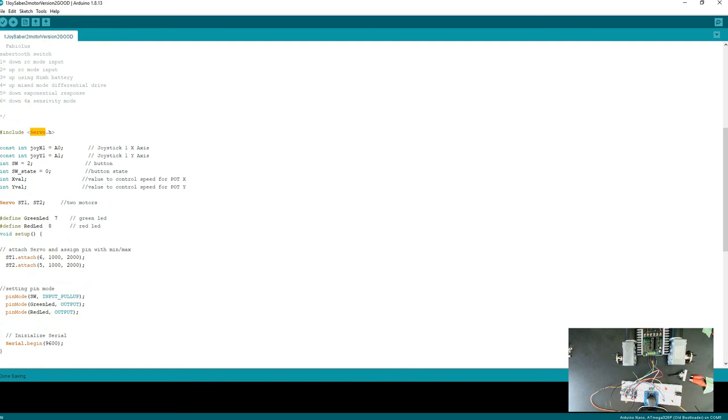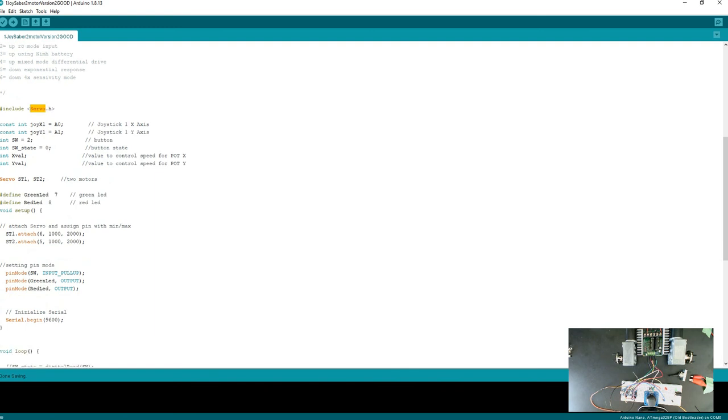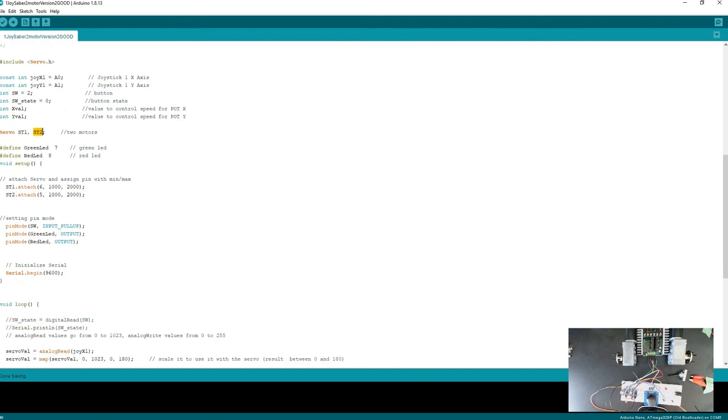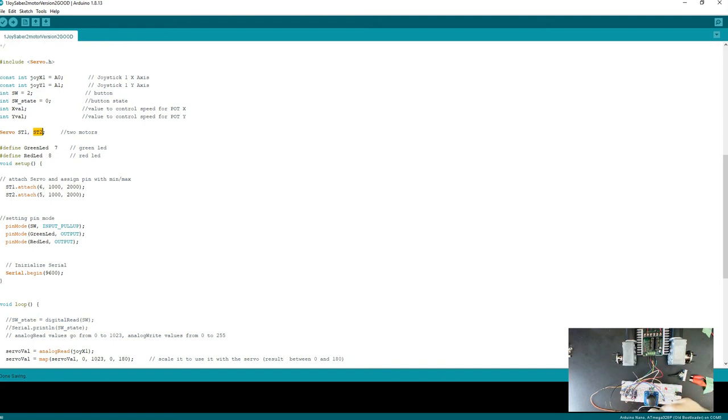If we go over the sketch, you can see here I'm defining axis X and Y. I have a push button and a state capturing the value of the joystick. Because of the servo library, I'm creating two instances for two motors - this will represent the two motors. I'm defining the green light and red LED on pins 7 and 8. The joystick is on digital pin 2, analog 0 and 1 for the joystick.